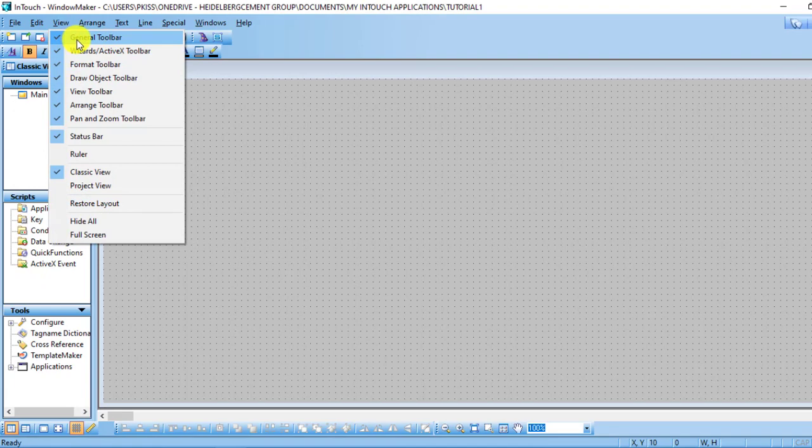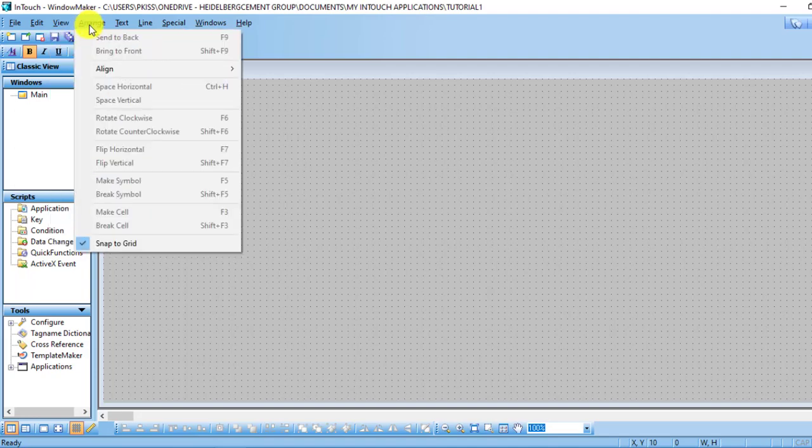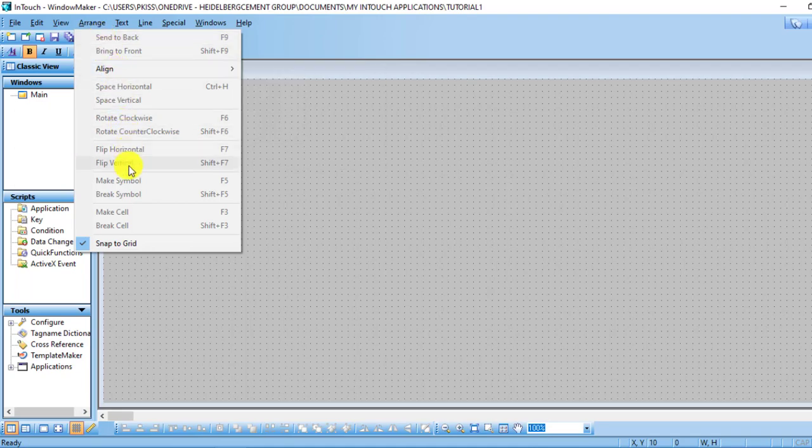Then we'll move on to the Arrange view, so you can send some objects to back, you can also send some to the front side, and then you do alignment and other stuff. A lot of things are inactive here because they are not present in the project, but as time goes on we'll have a look at all of them.